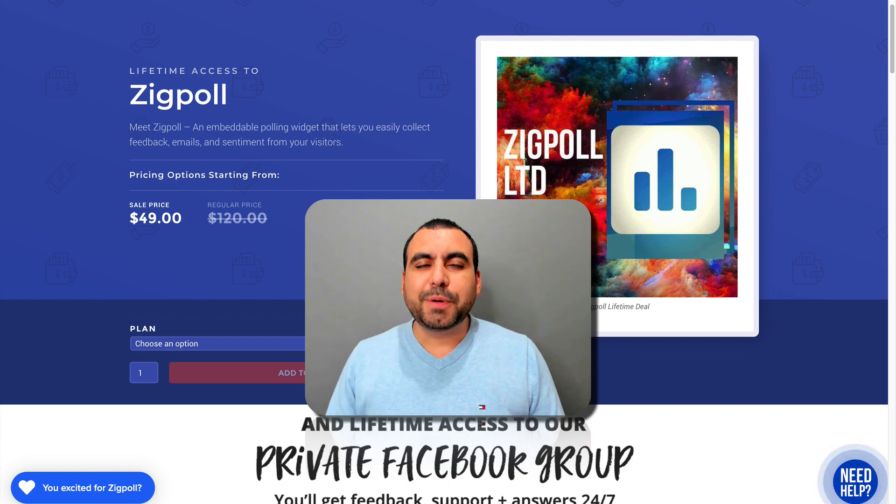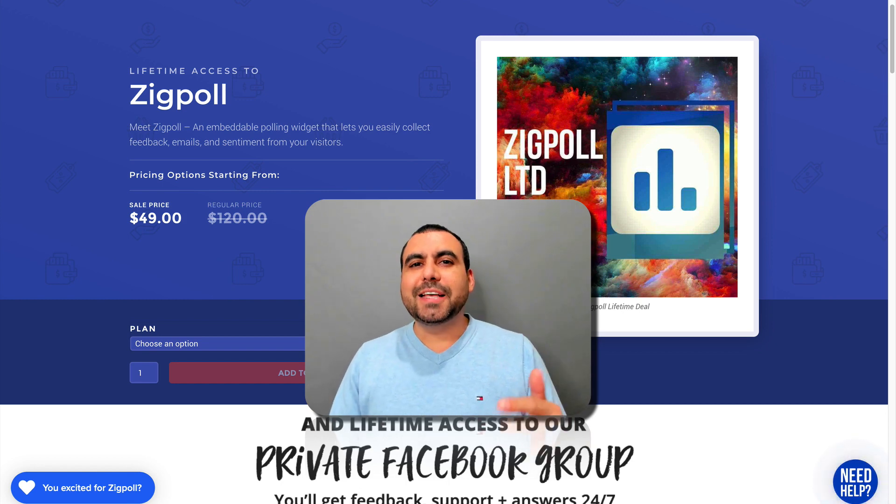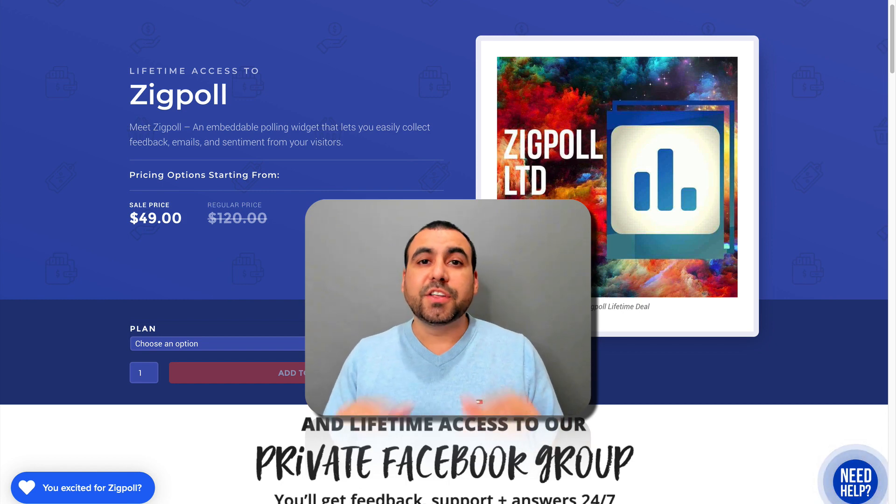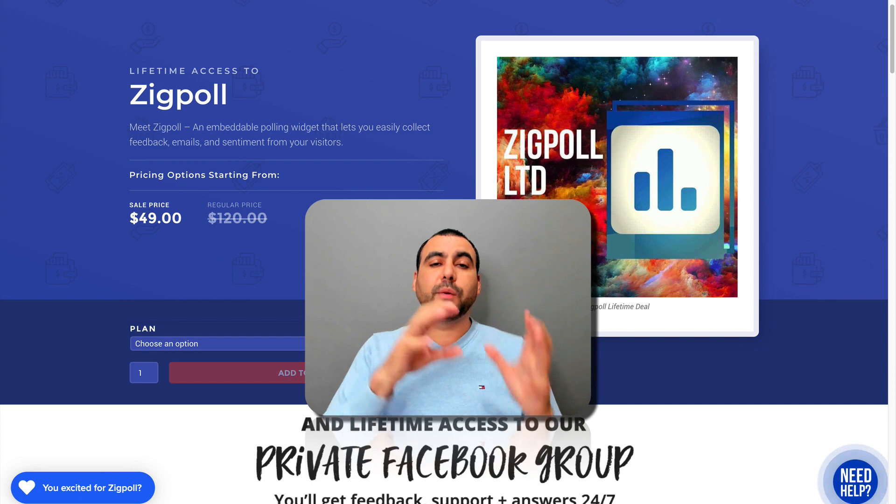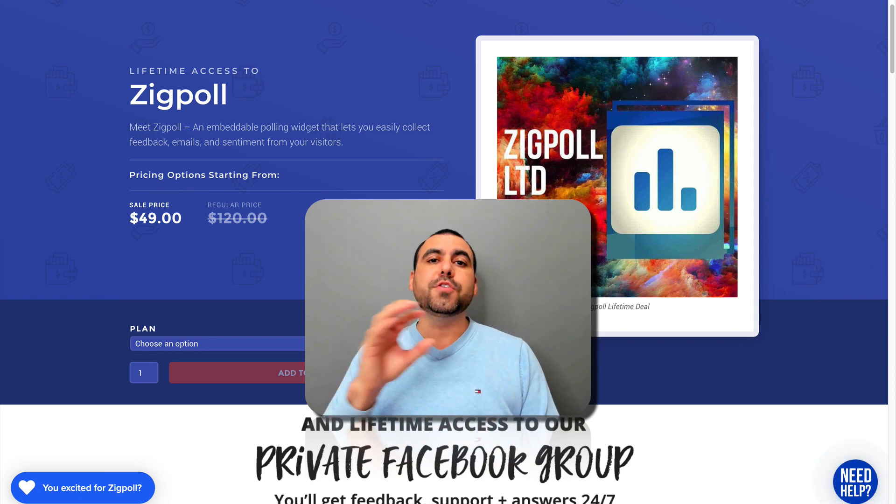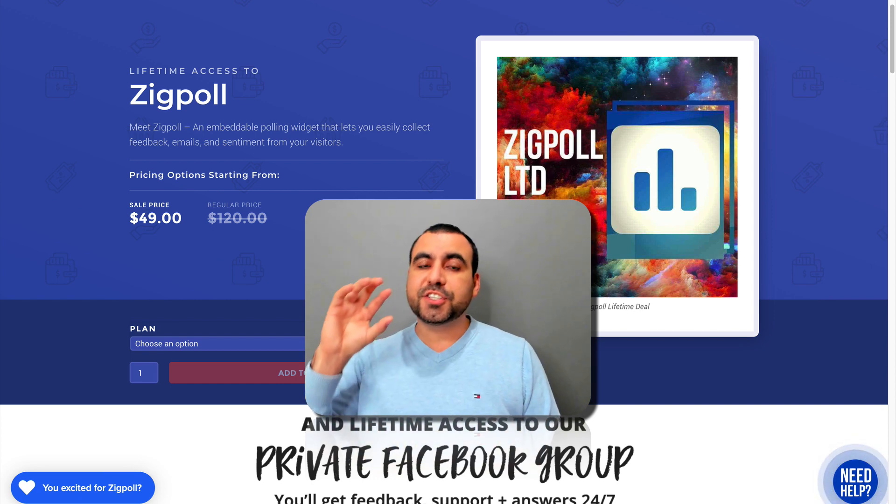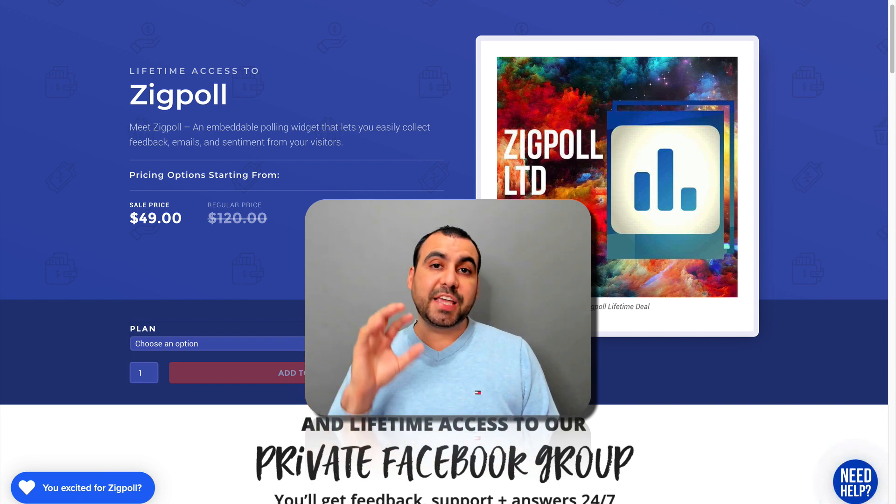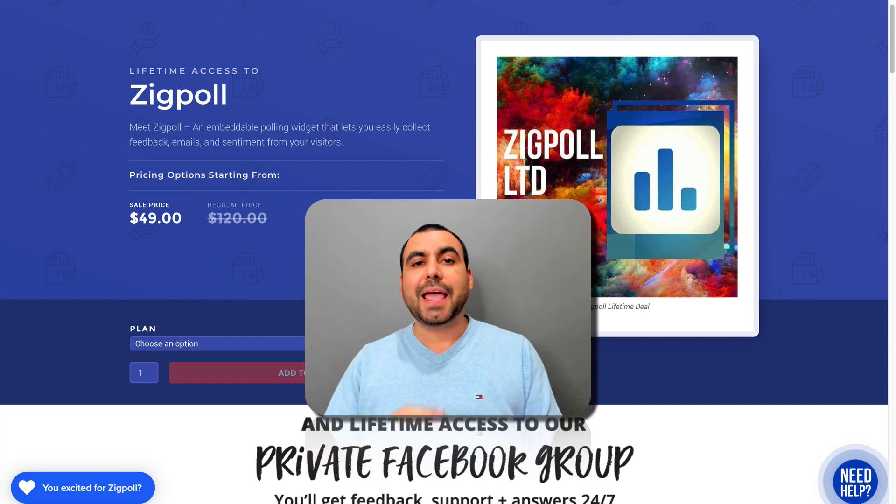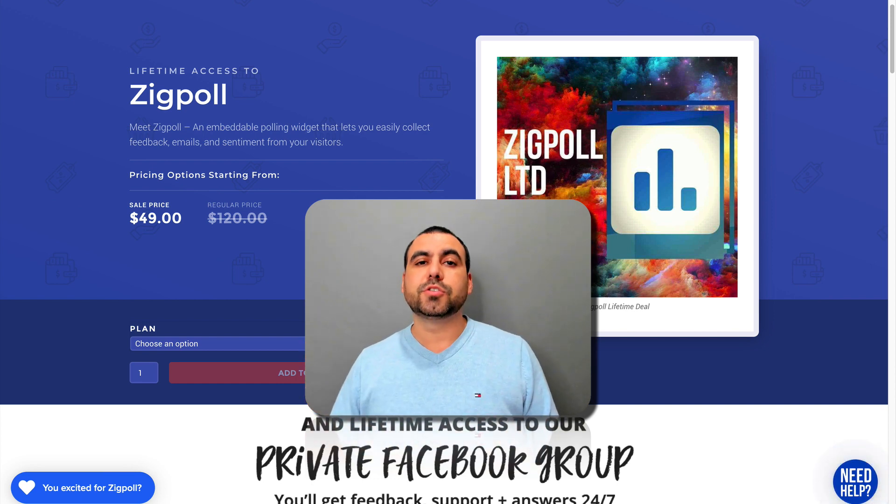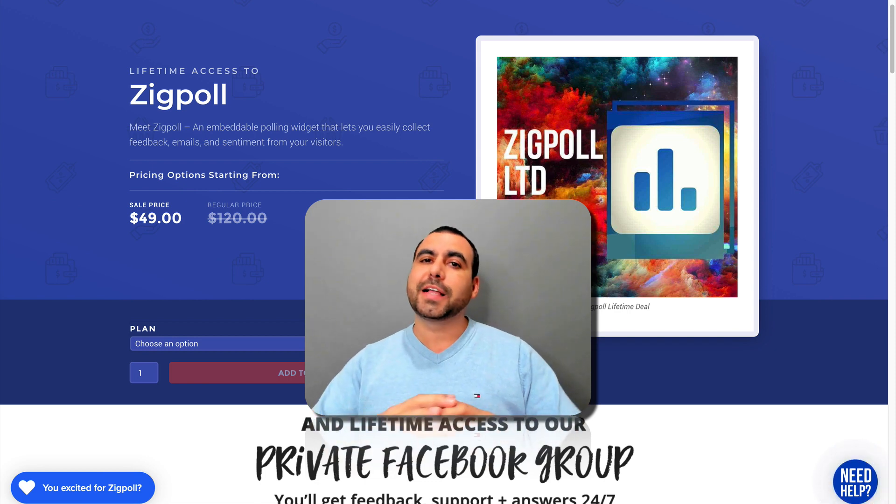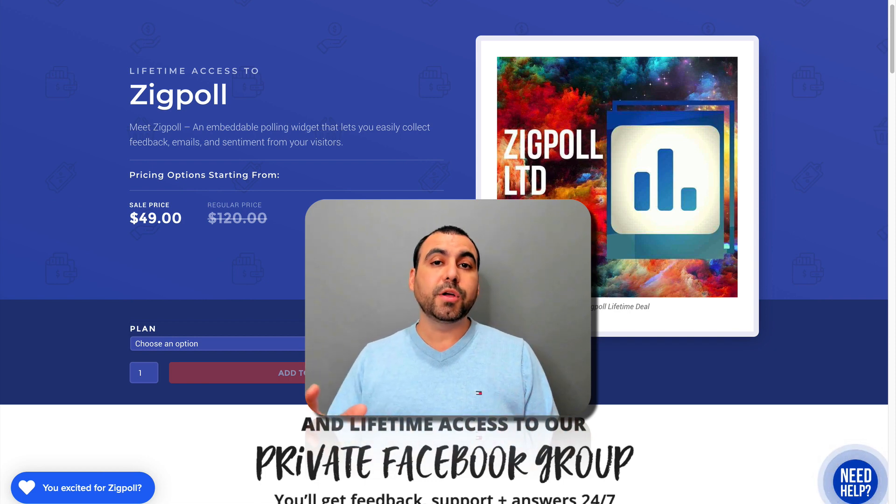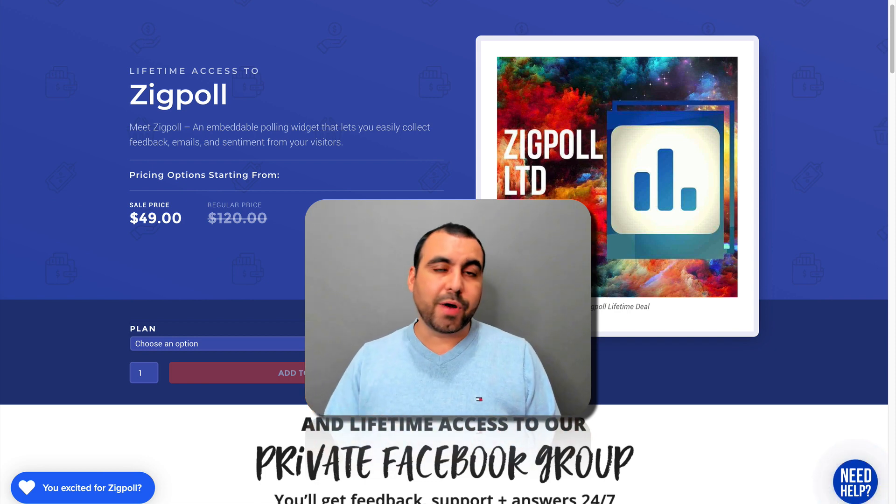Hey, what's going on, guys? My name is George and this is SaaS Master. Today we're going to check out SIGPOL, which is a poll creator that you can embed on your site to capture feedback and emails. It's easy to use, easy to build, and you got templates available to get started right away.